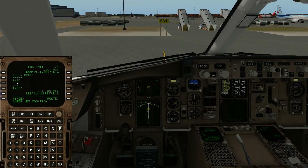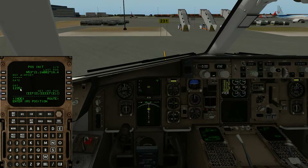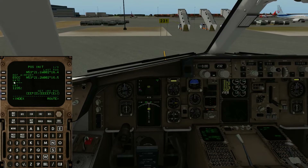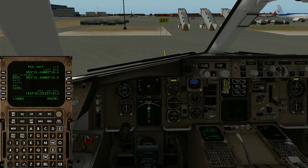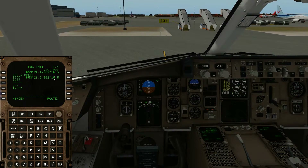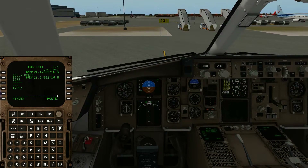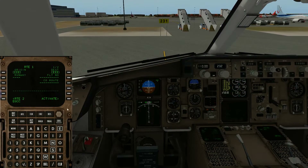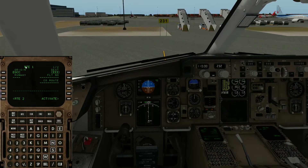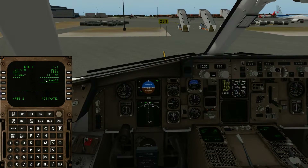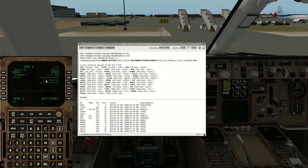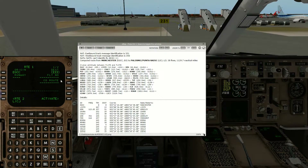We're going to do positional initialization. We are at Manchester, so we can pop the last IRS position in here. Our origin is Manchester and our destination is Palermo.